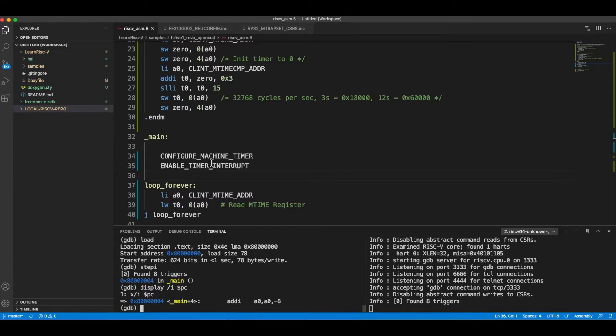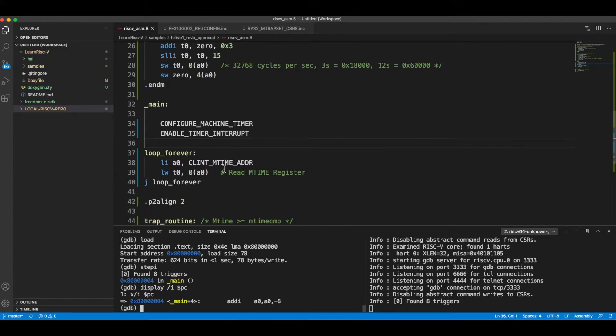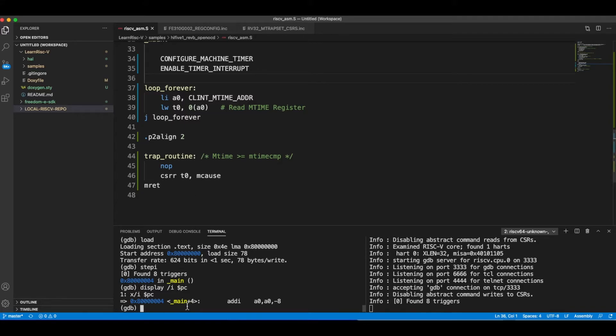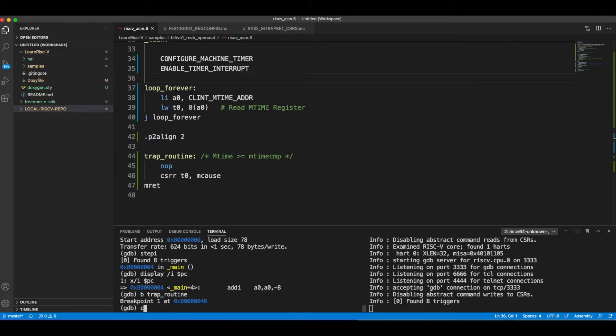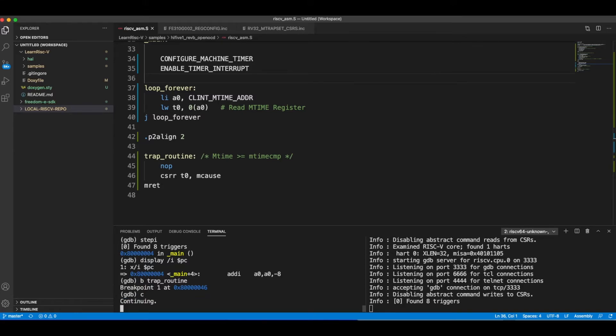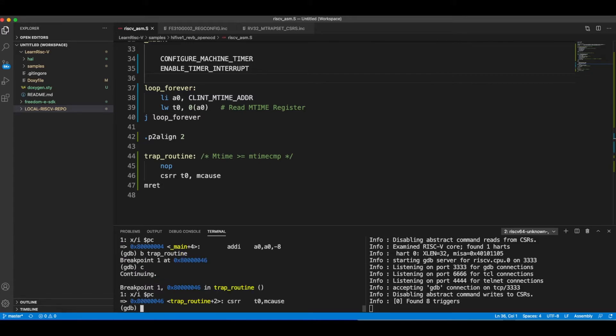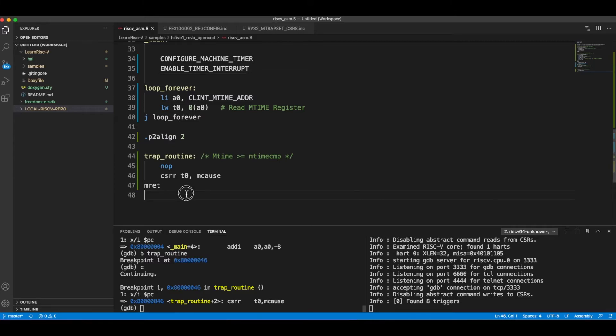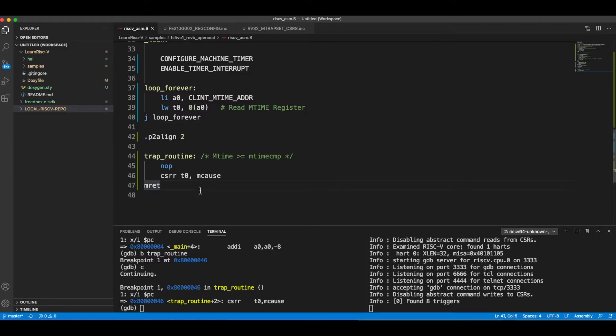Now the GDB session is connected. I can load the code. Let me keep a breakpoint here. So after some time the execution gets into the trap routine since I have a breakpoint. Definitely the interrupt works, but let's see if it is three seconds or not.